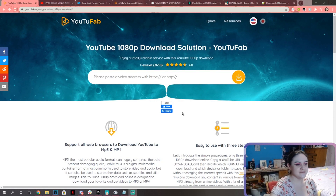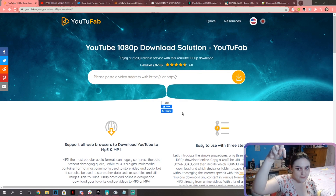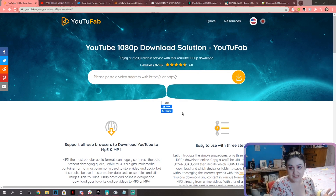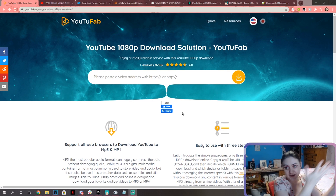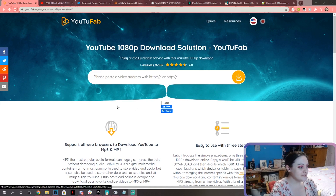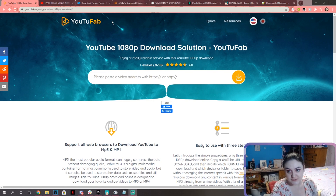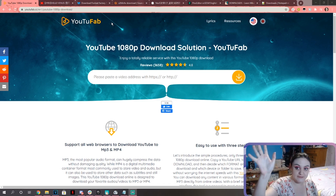So the first thing you want to do is go to the links down below. They will be in the description. You want to go to this website called YouTubeFab.cc. Everything you need is in the description below, like I said before.